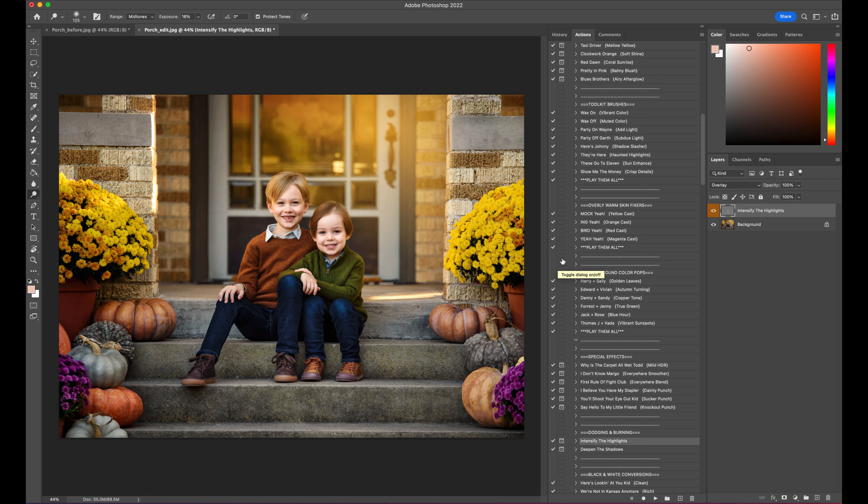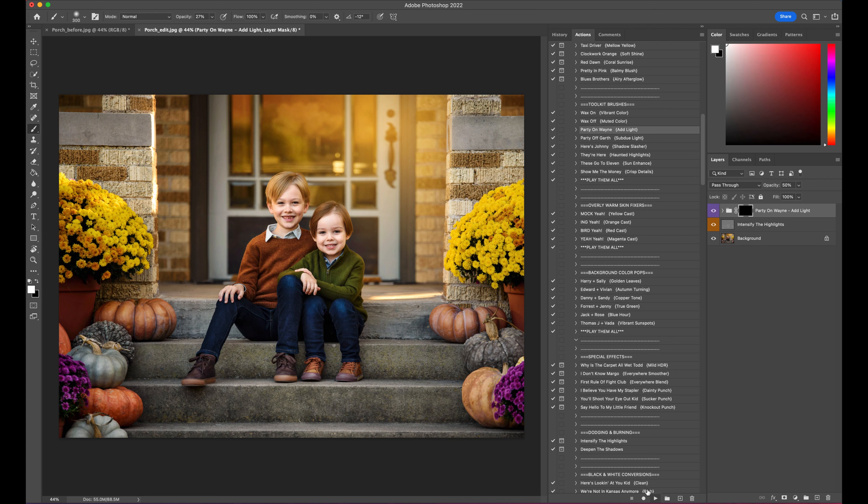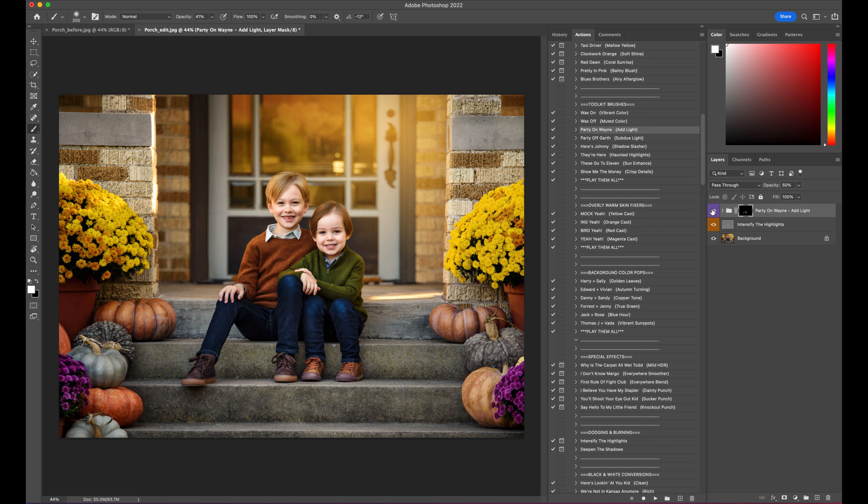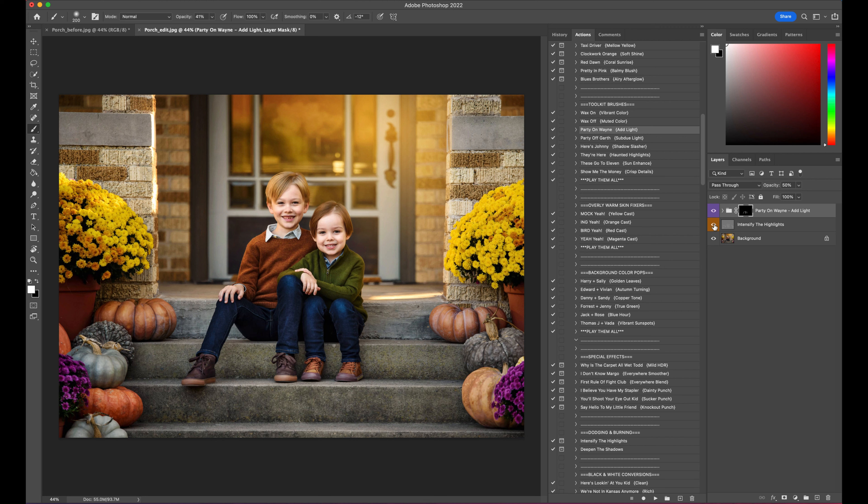Here's another trick. If you are trying to dodge and burn on really dark clothing, you can even come up to the Party On Wayne, add light, and you can just even add some light with this onto their clothing. So you can kind of see what that did. Sometimes that even works a little bit better than a typical dodge and burn. Here's how it looks with the actual dodge and burn. It typically looks a little bit better because it's attacking just the mid-tones and not the highlights, mid-tones, and shadows. But for dark clothing, a lot of times this Party On Wayne will work really well.